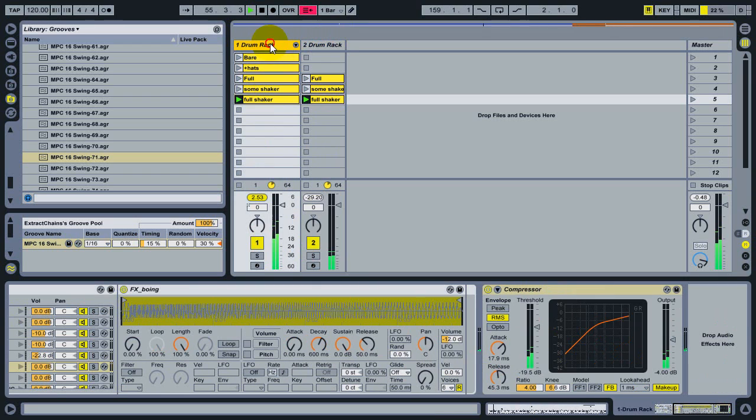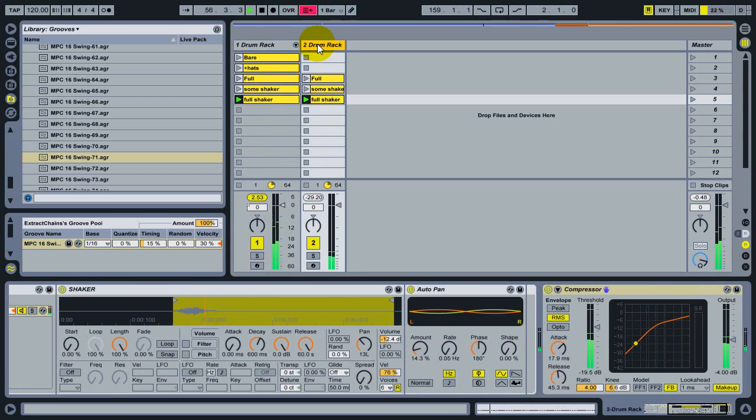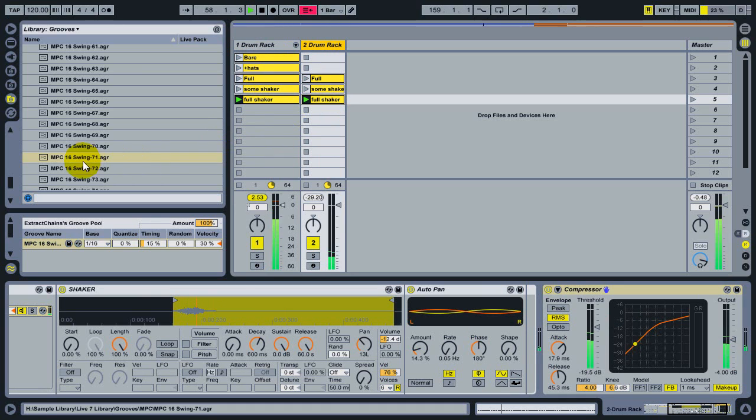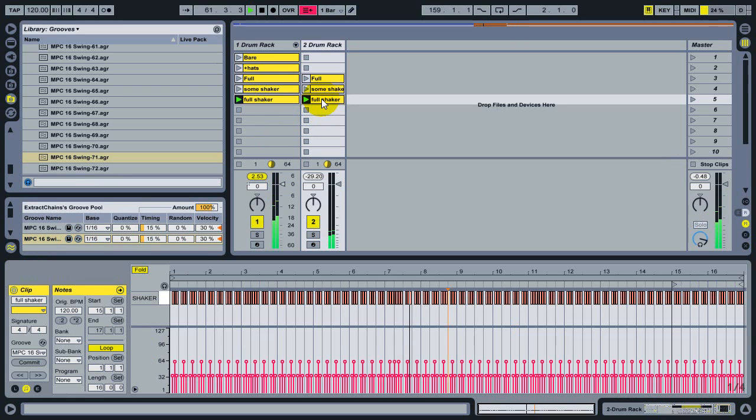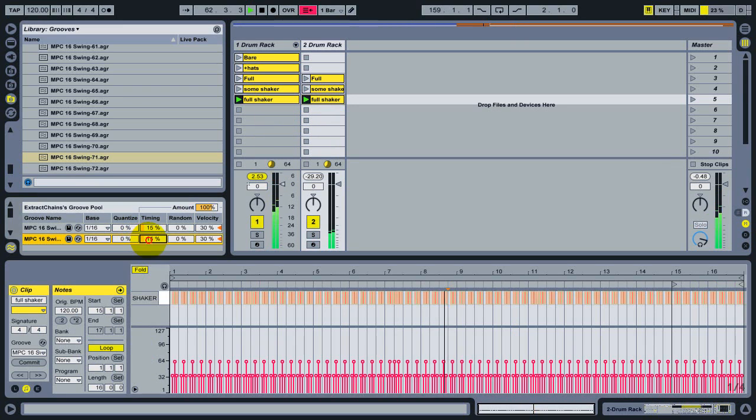Now that I've done this, I have the shaker isolated on a separate track, along with all the MIDI notes that ever played it. I can simply duplicate this groove, drag the new groove to the shaker, and then adjust its amount higher.